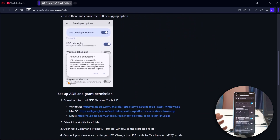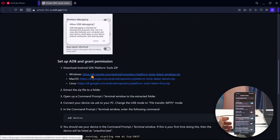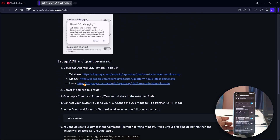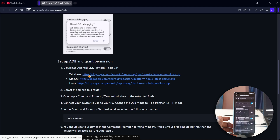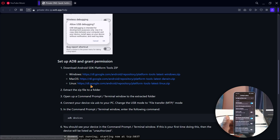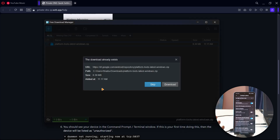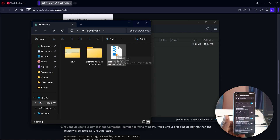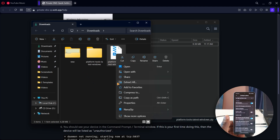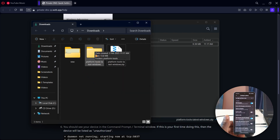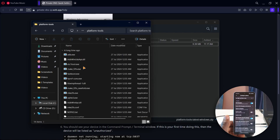Head back to the computer. On the website, you need to download one of the files: if you're using Windows, download the Windows version; Mac, download the Mac version; Linux, download the Linux version. Just click on it and it'll prompt you to download. Once downloaded, right-click and extract it — after extracting, a folder will be created.